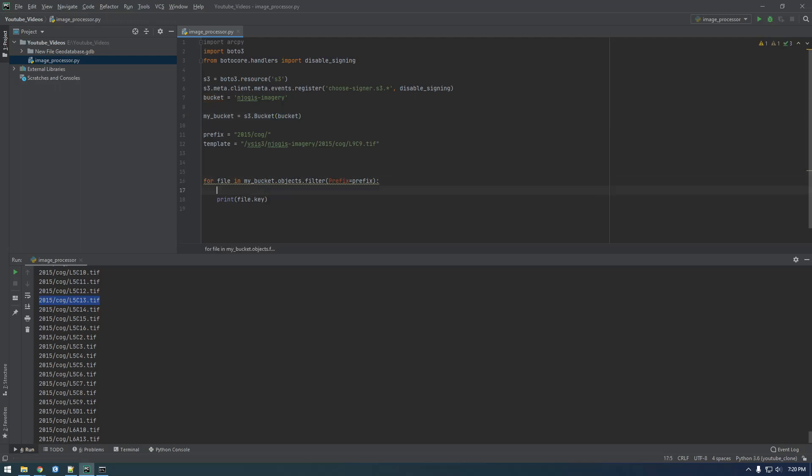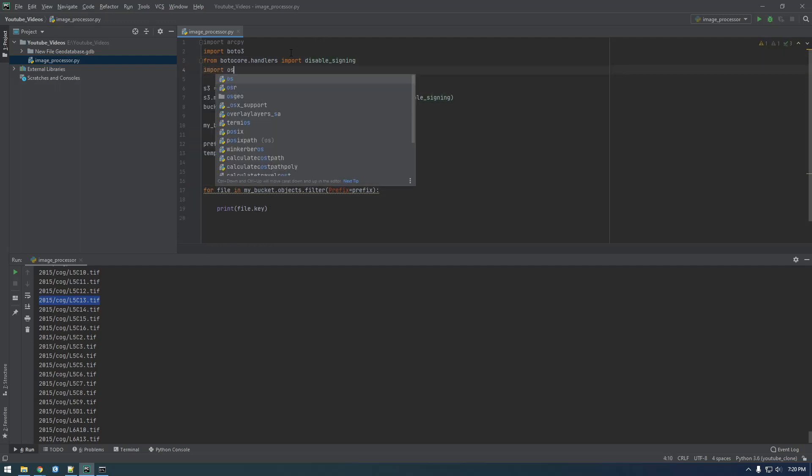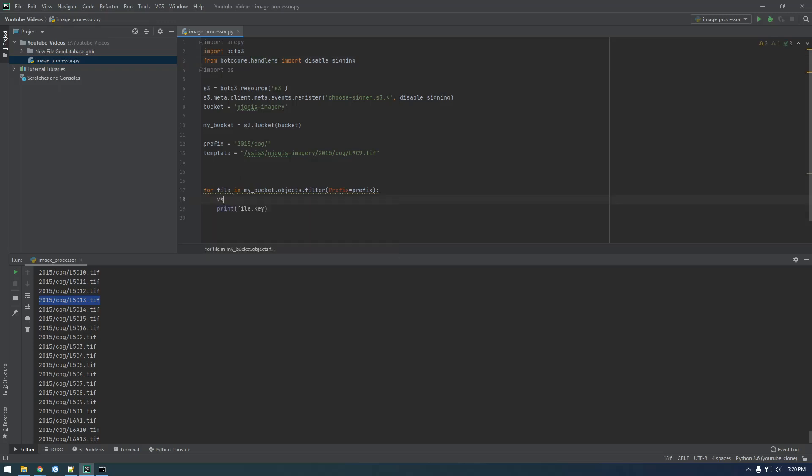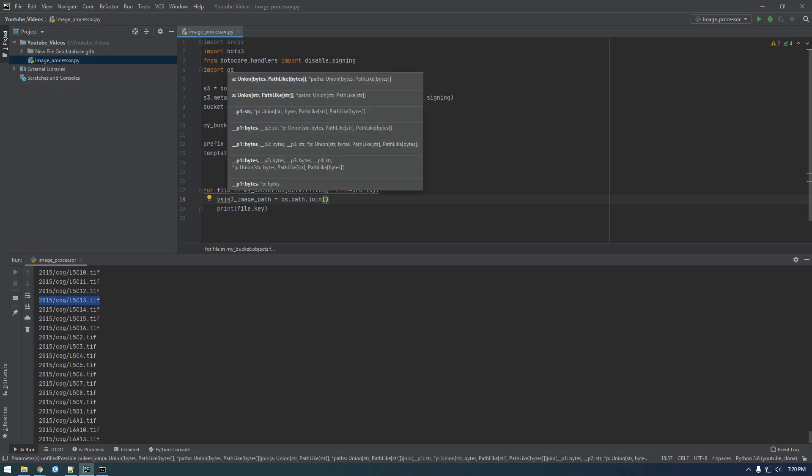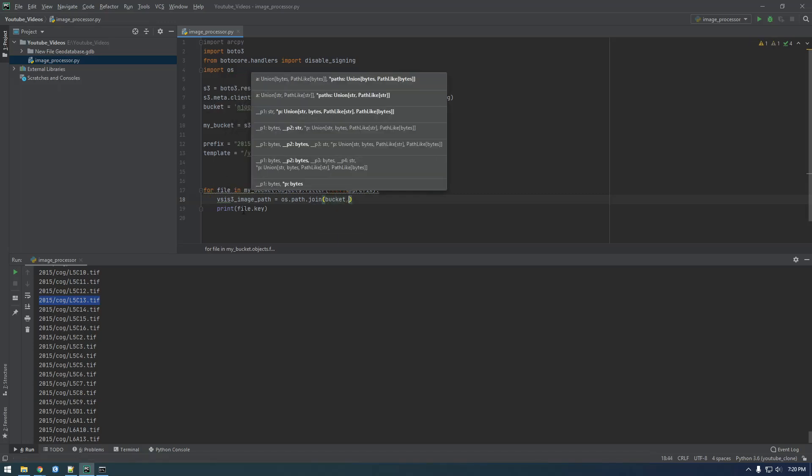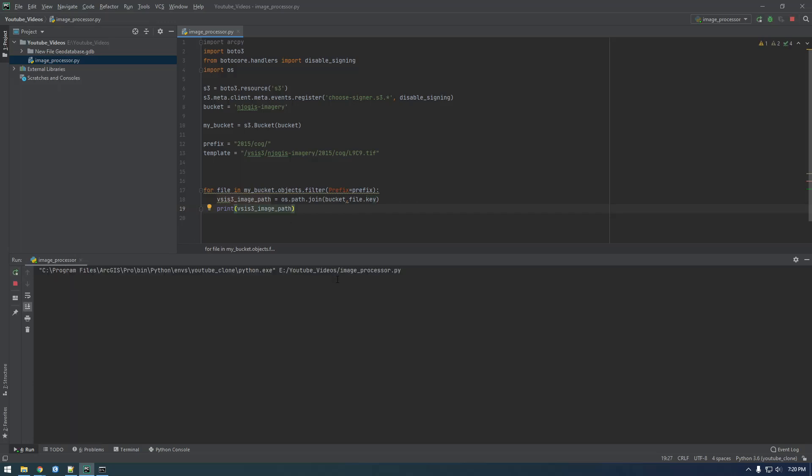Let's import OS because we're going to need to say, let's make a new variable in here called VSIS3 path or image path and say os.path.join and we want to join the bucket comma with file.key. And let's print that. Let's just see if this gives us what we want. It should, but it should be missing the VSIS3 so we'll have to add that on again.